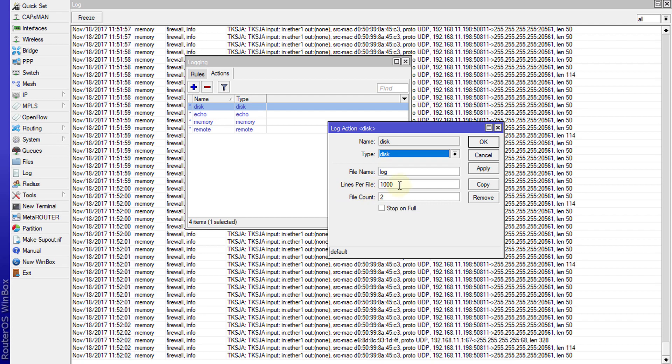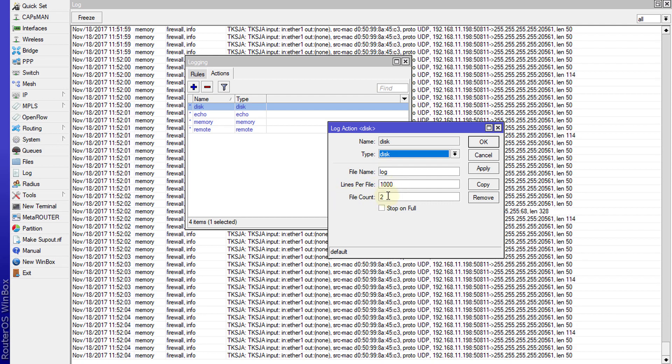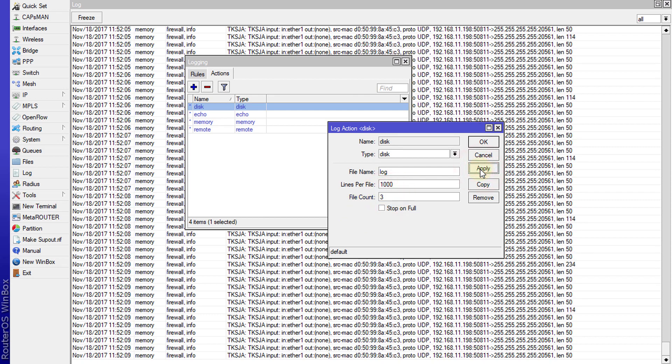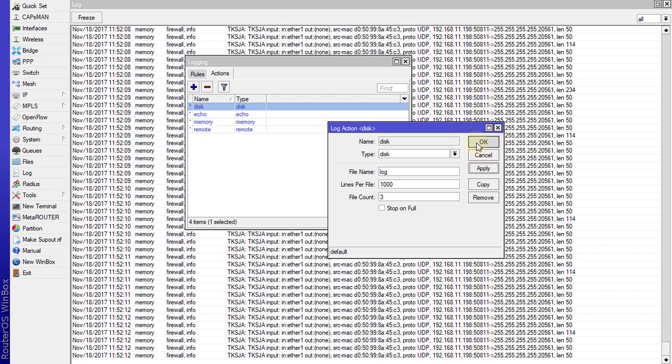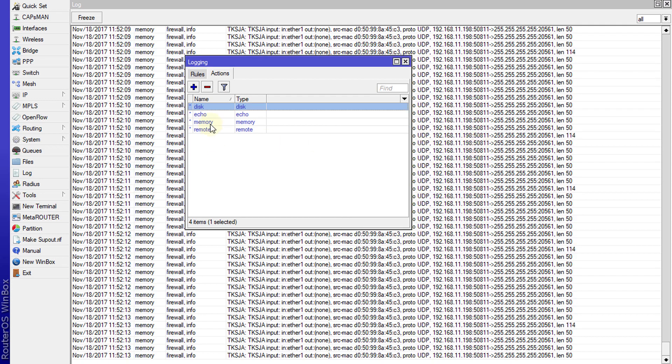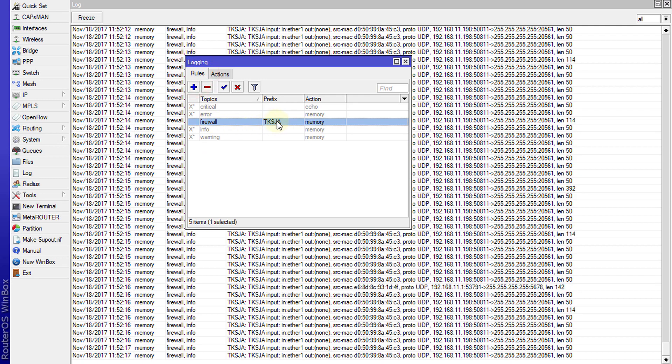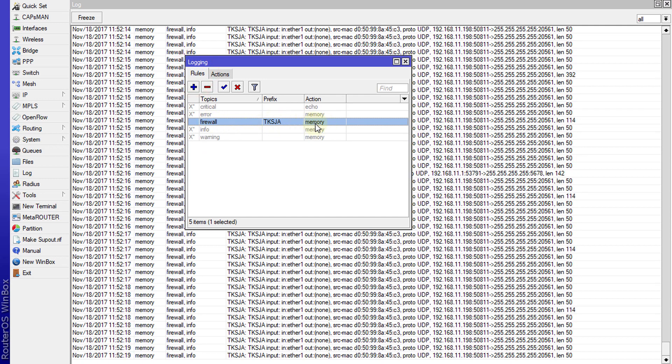The file count will be, I'm going to increase this to 3, apply. Now for the rule, this was the previous rule that we had and we were saving the logs to memory.